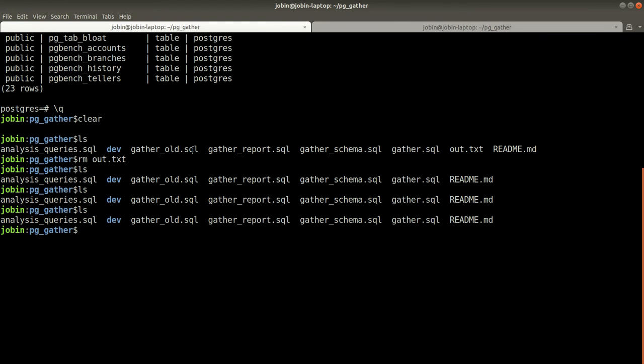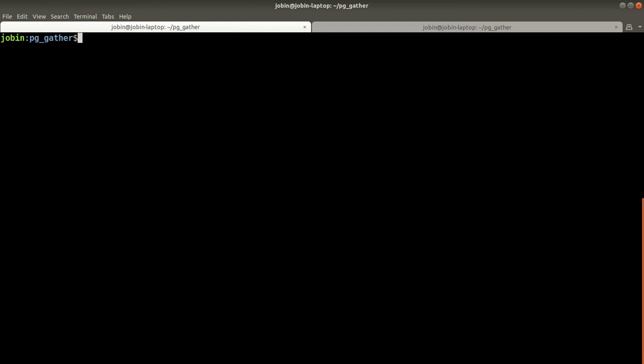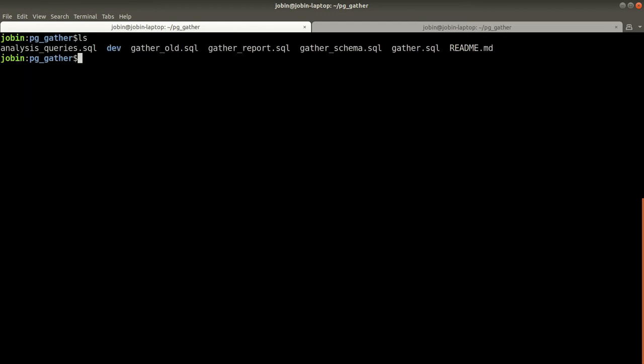The performance information can be collected by just executing psql -x -f gather.sql and redirecting the output to an out.txt file.